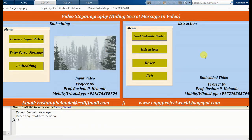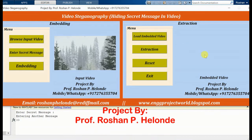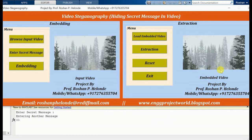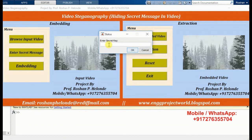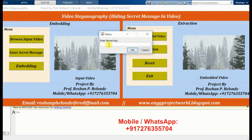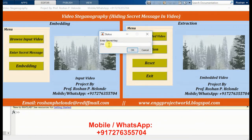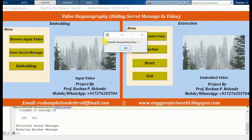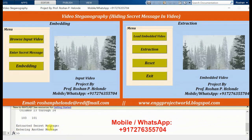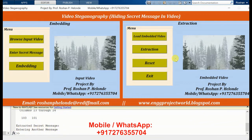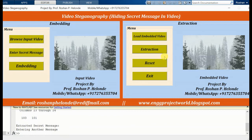Now we are going to the extraction process, so first we load our embedded video. The embedded video is loaded successfully and now we are going to extract it. Here we have to enter a secret key. Extraction process successfully done — the extracted secret message is: 'This is our secret message.' This is how video steganography works.